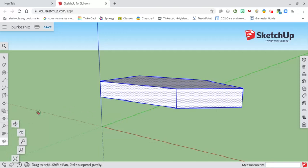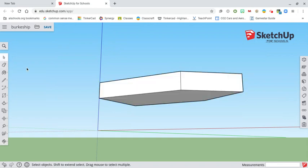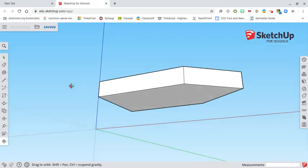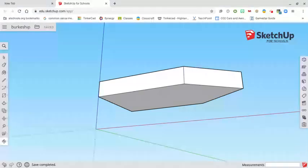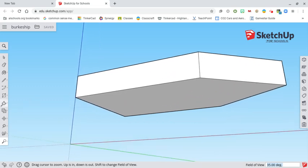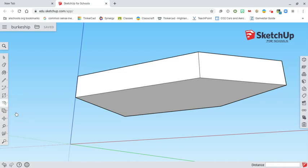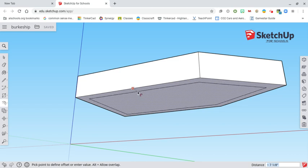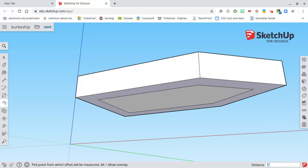Now we're going to change our orbit tool so we can rotate and see underneath the ship, since we're going to work underneath it a little bit. Select the select tool to deselect, then orbit around to see underneath. Zoom in using the zoom tool. Now select the offset tool — it's under push-pull and looks like it has a little arrow on it. Go to one of the edges; the offset tool gives us another border inside our shape. Offset by one foot — type one, foot symbol — and we've got a one-foot offset under our shape.